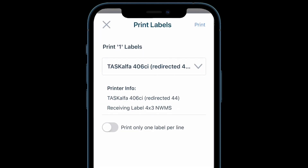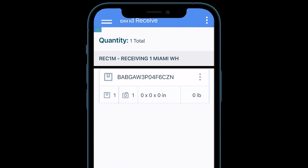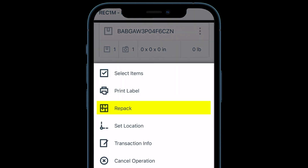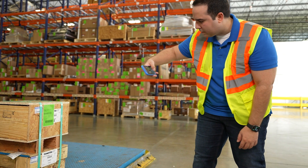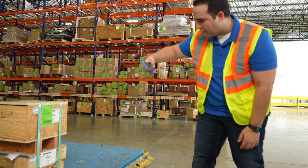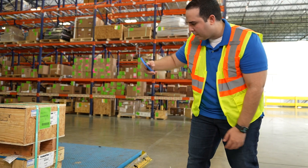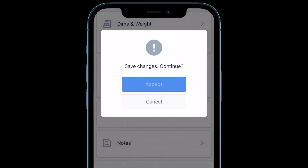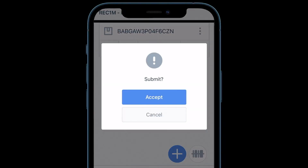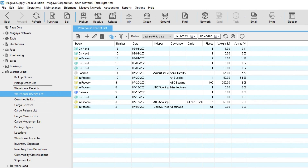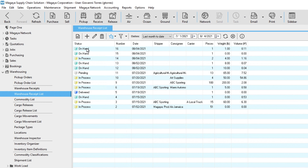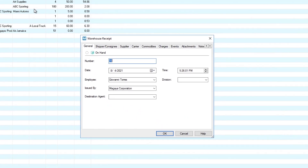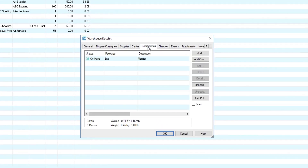Print a label. Repack items. Scan and receive the next item. Tap Save, then tap Submit. In your Magaya supply chain, the scanned items appear in the warehouse receipt.